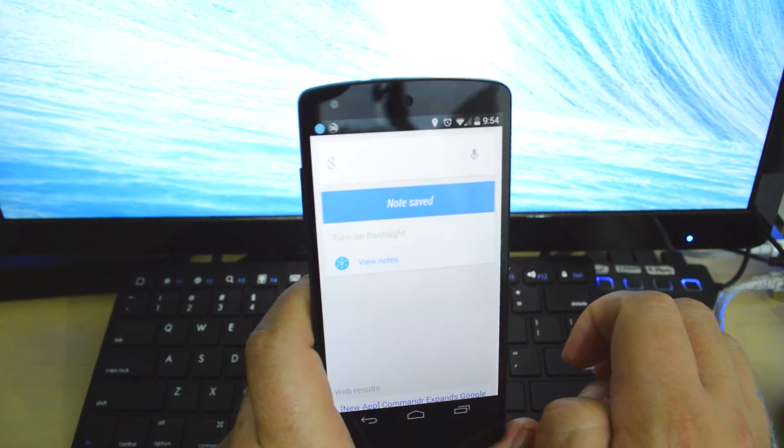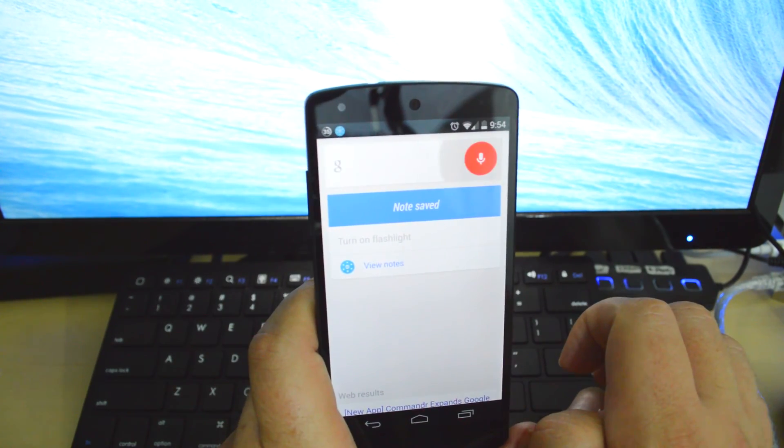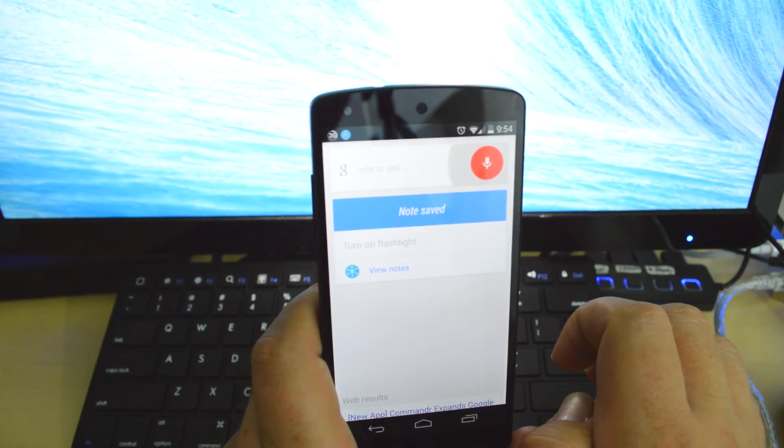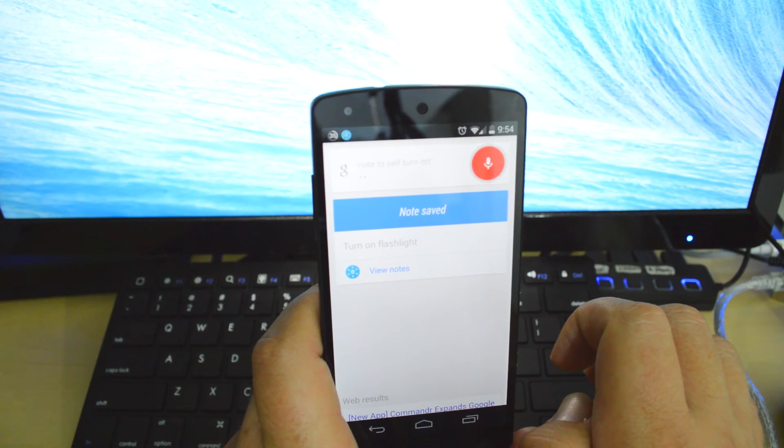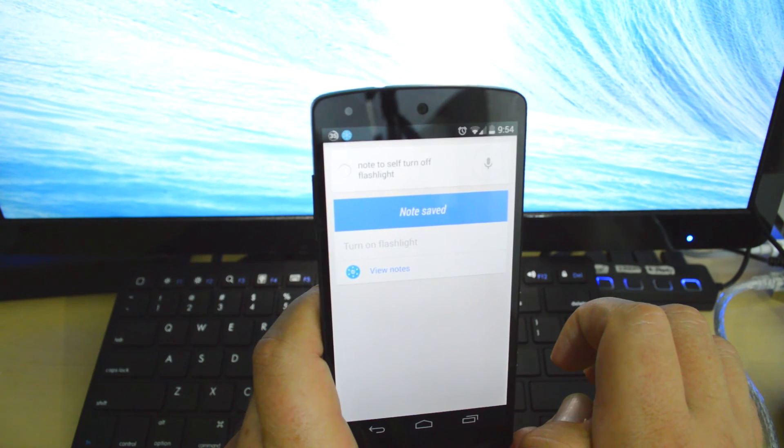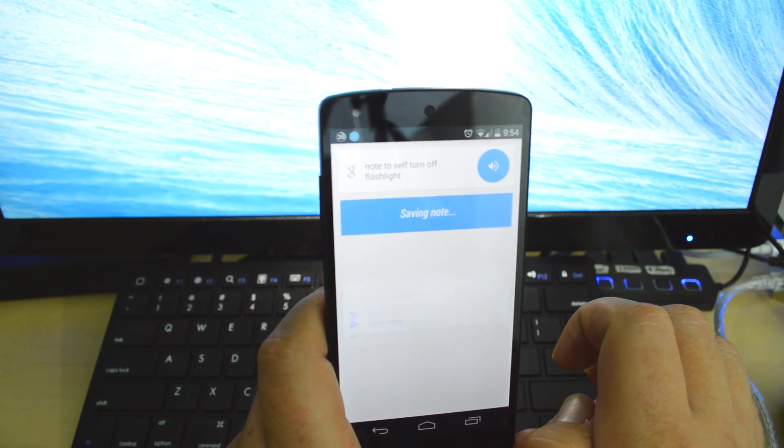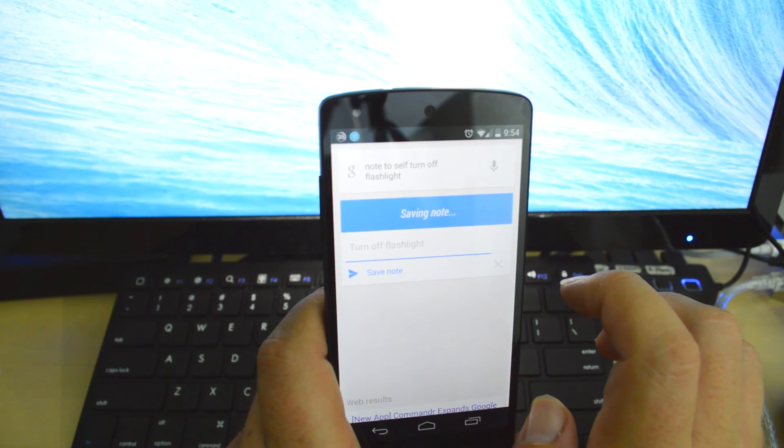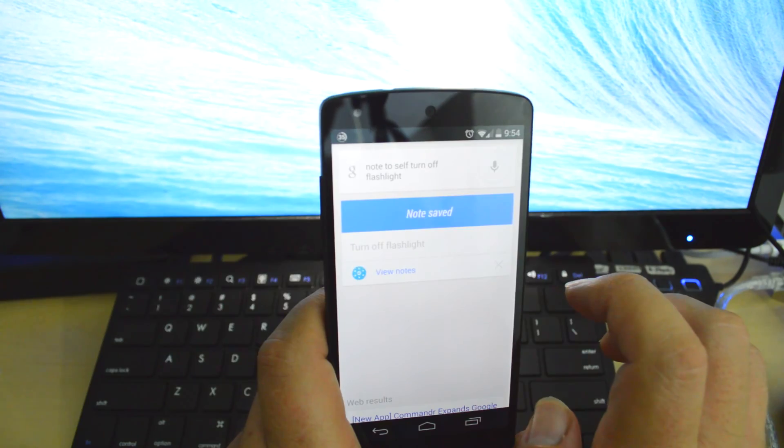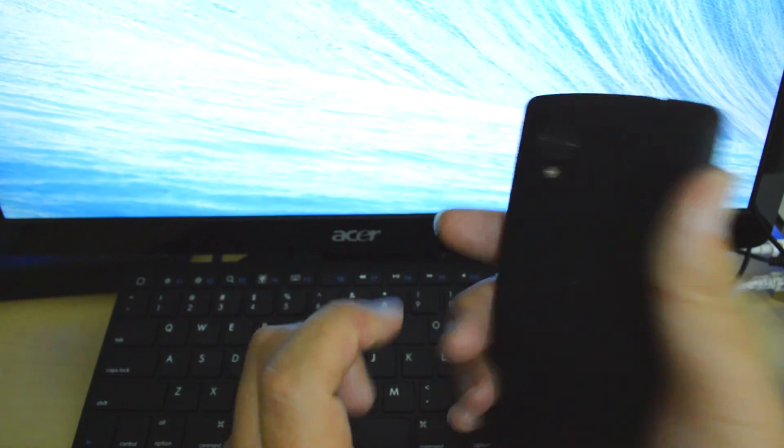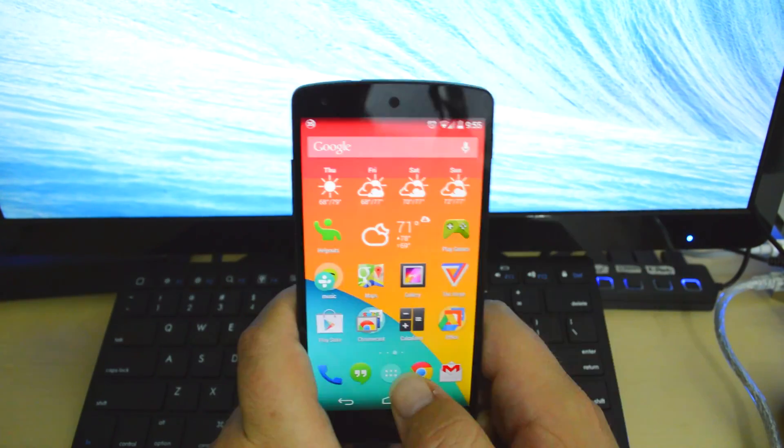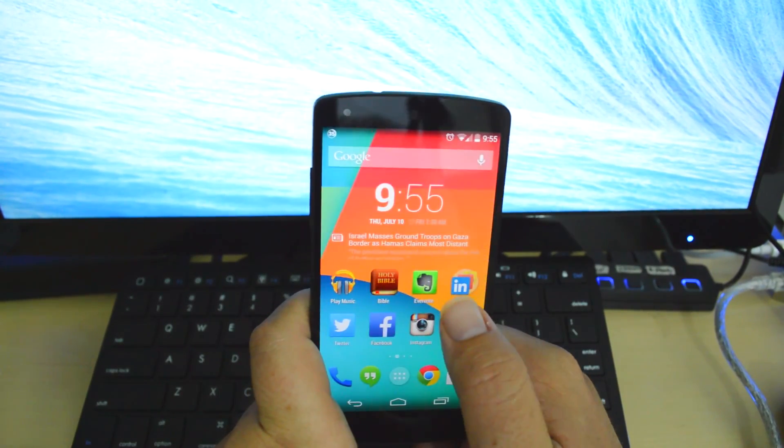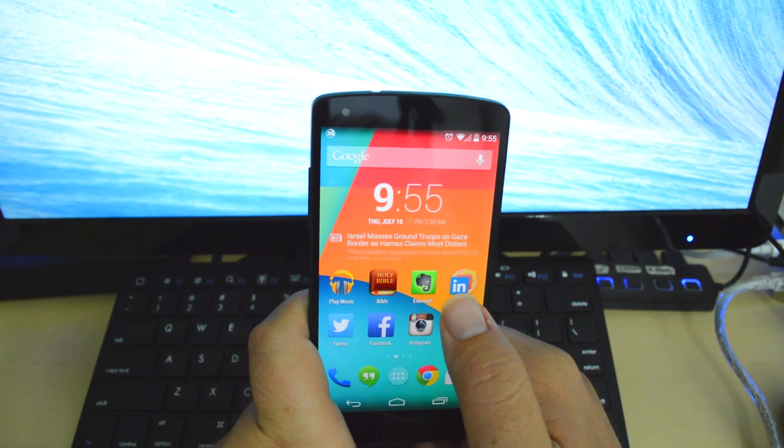OK Google, turn off flashlight. And my flashlight is off. That is the new additions that have been added to Google Now recently.